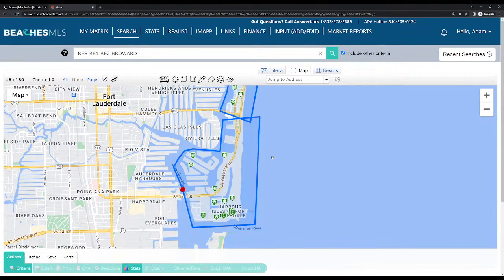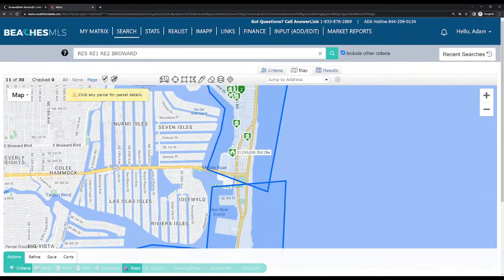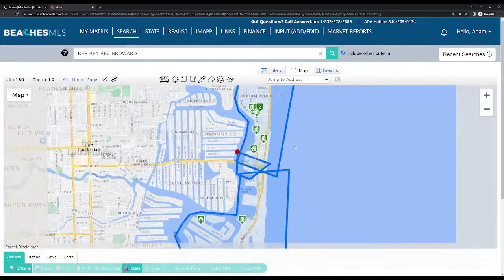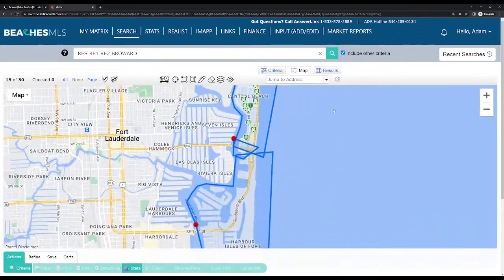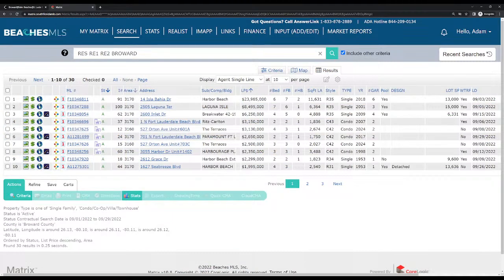This is my favorite way and the way I find easiest to categorize specific areas of which you're looking for something. Now we have basically all of Fort Lauderdale Beach covered. You could click on the properties one by one and see what they are, or go to the Results tab.